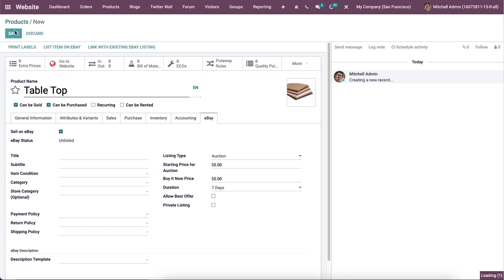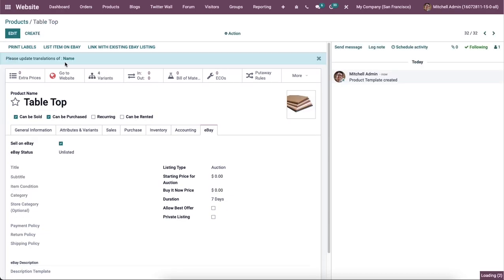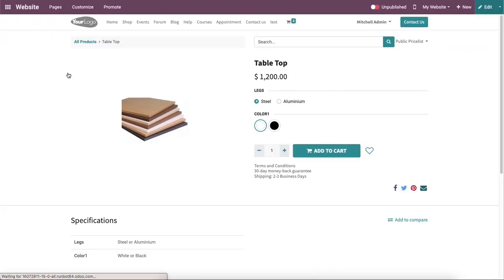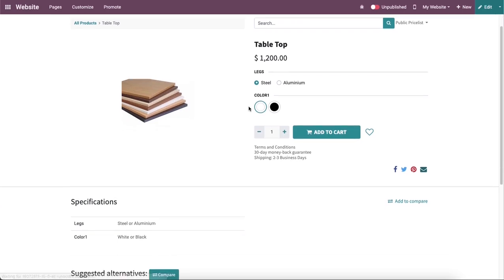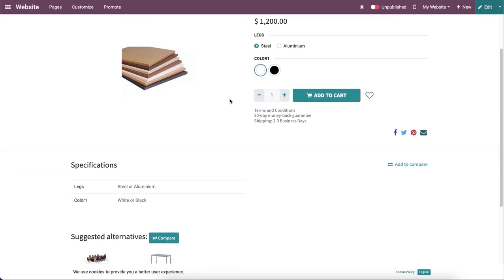After completing all the specified fields in the product configuration window, you can publish this product on your company website. So we can click on this go to website button here. And here you will be able to see the name of the product along with its image on your website. And here the status of the product is now unpublished, so you can change it to published by clicking on the same button.